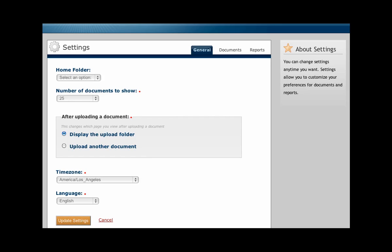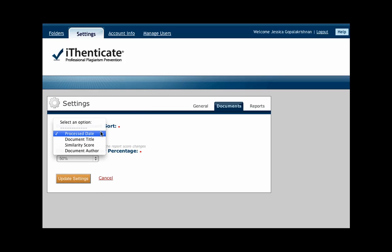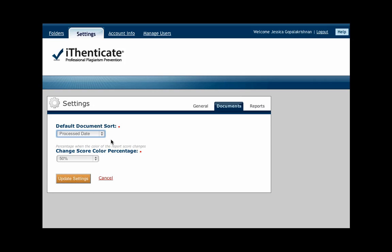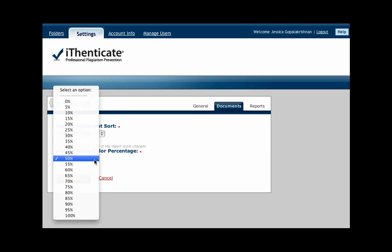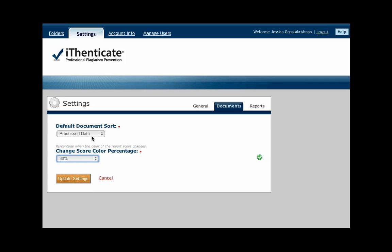Now click on the Documents tab here. You can choose how you would like documents to sort within a folder by Process Date, Document Title, Similarity Score, or by Document Author. You may also change the Similarity Percent Threshold for when the color of the similarity score icon changes from gray to orange.